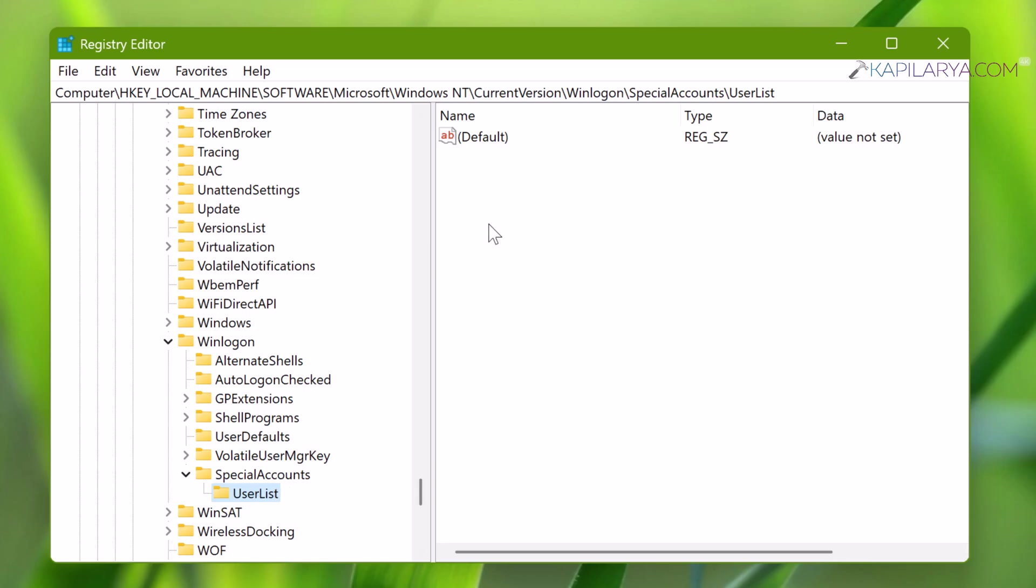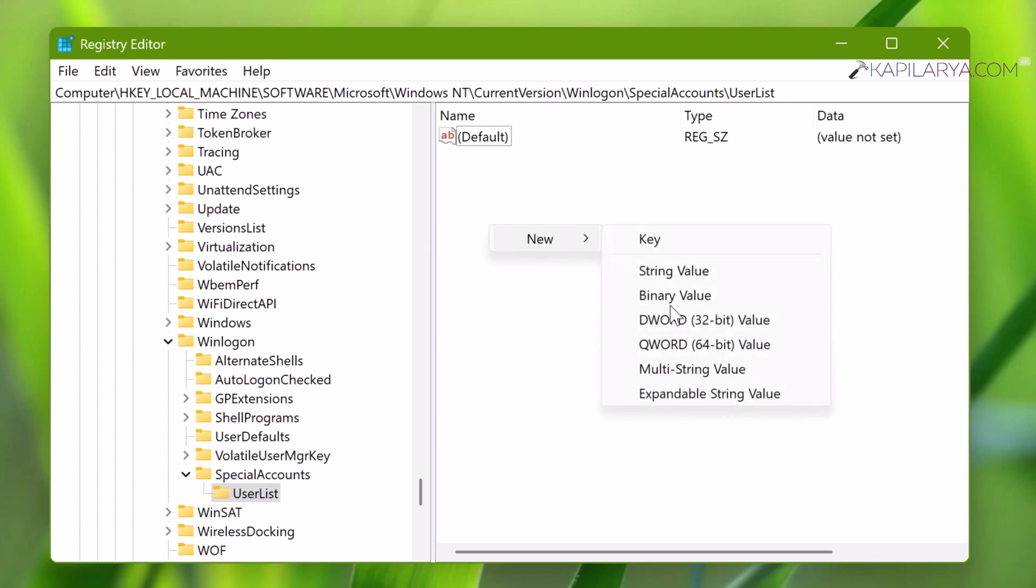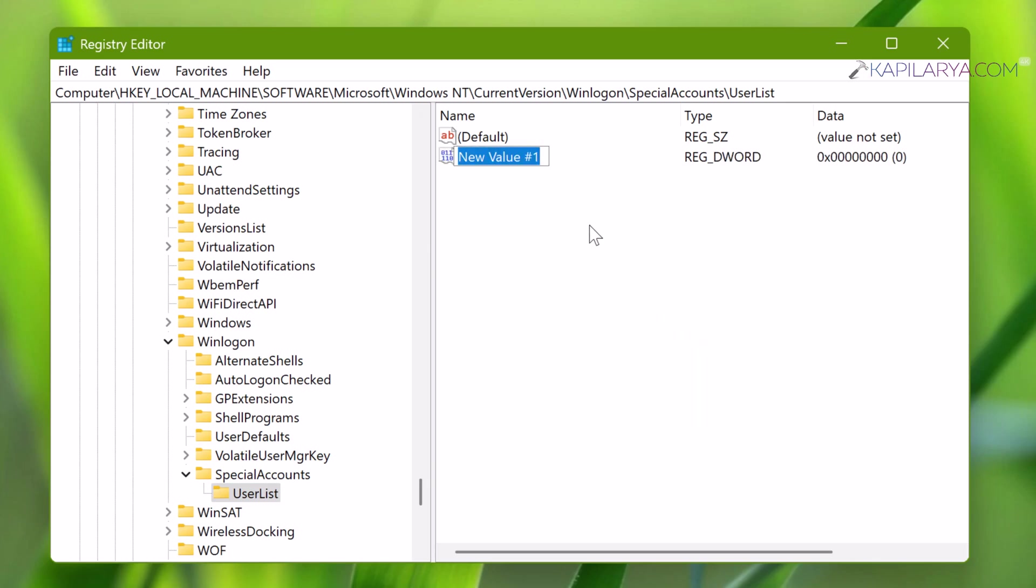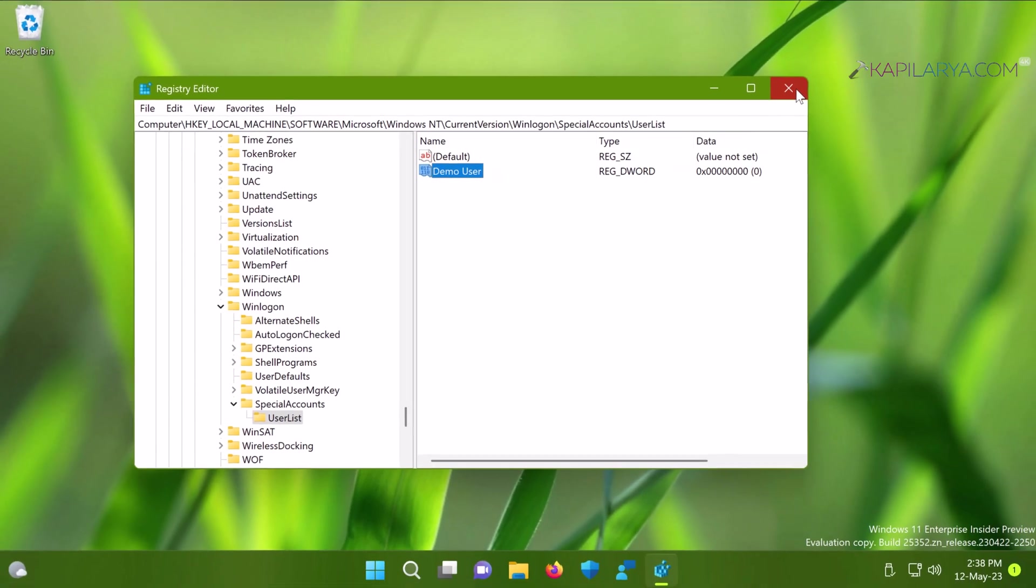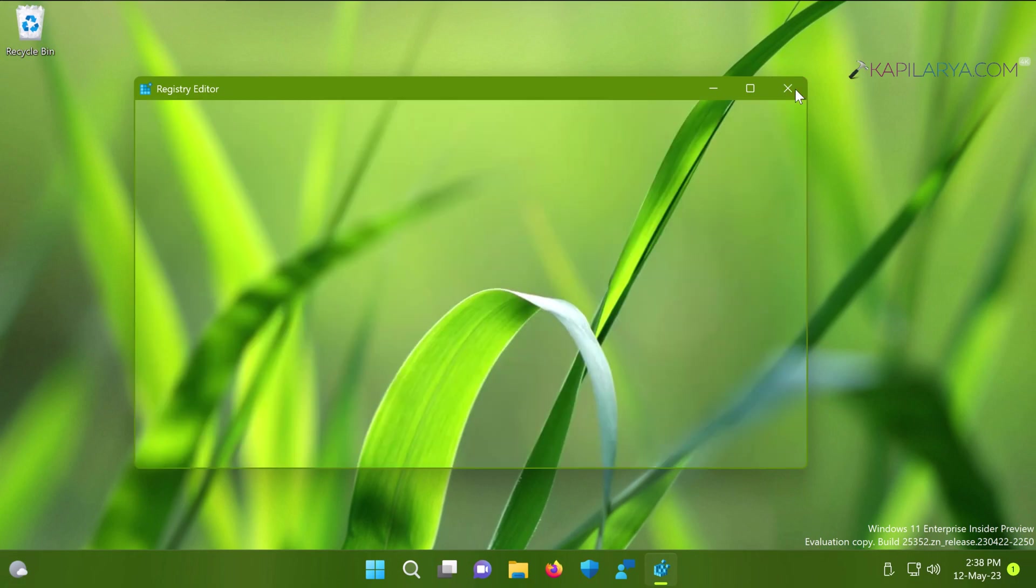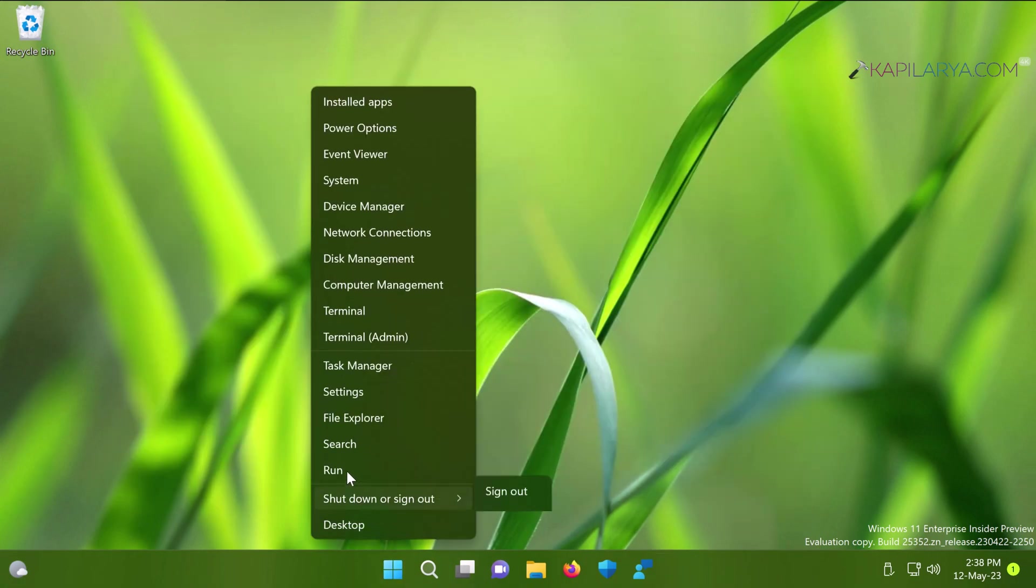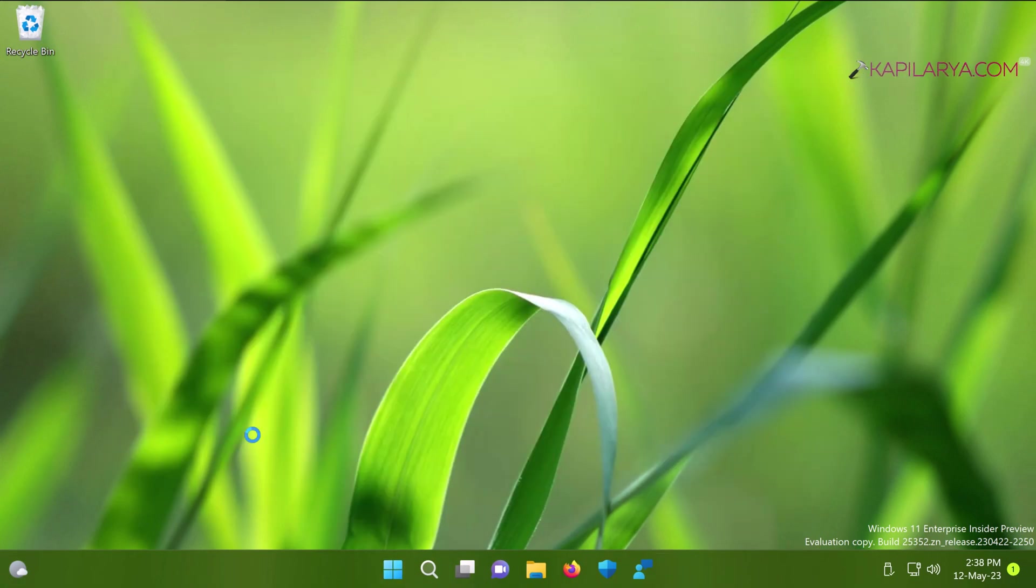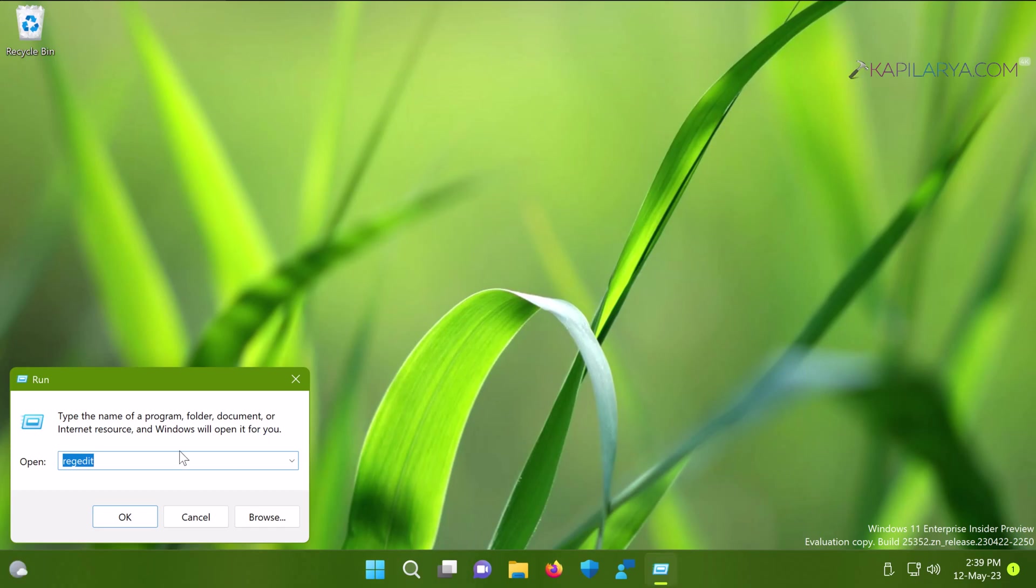Once the UserList subkey is created, in its right pane, right-click and select New, then DWORD Value. Name this DWORD the exact user account name you want to hide from Windows 11. In this case, it's Demo User. Leave the value set to 0, then close Registry Editor.